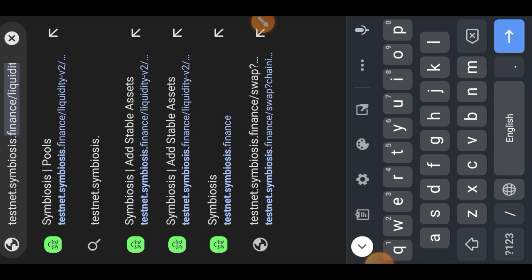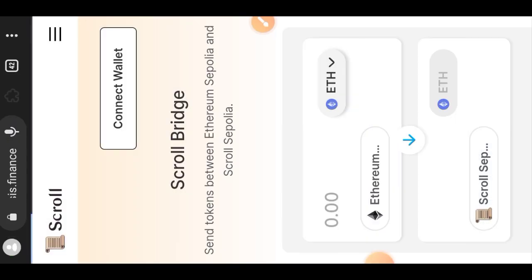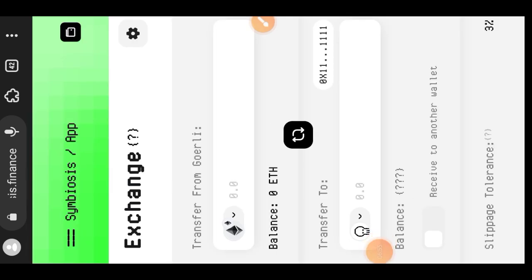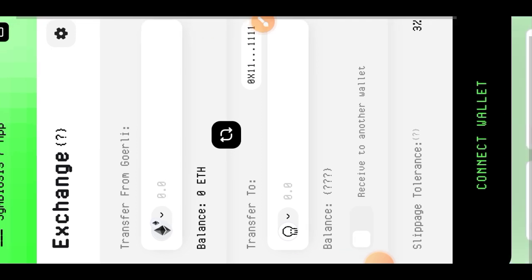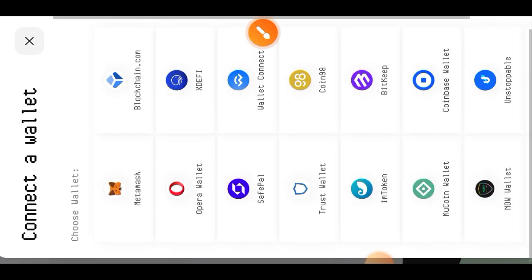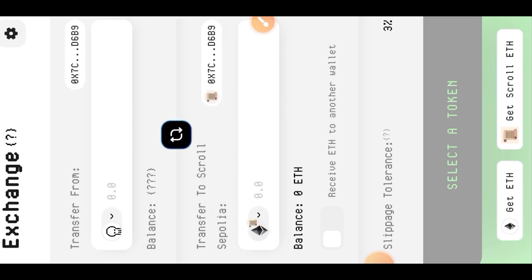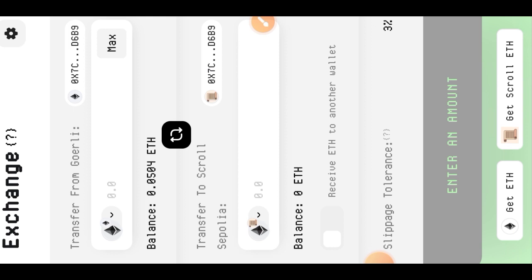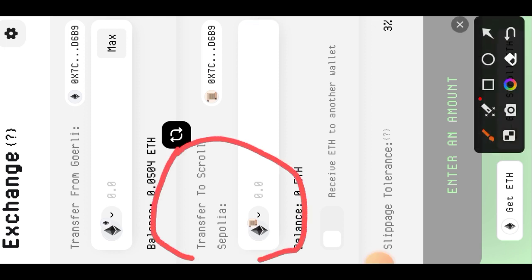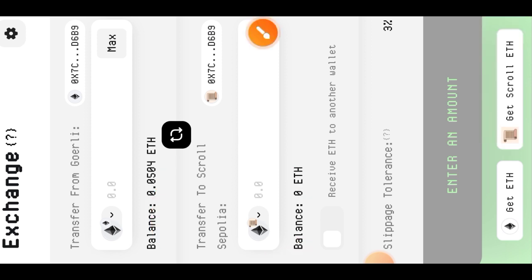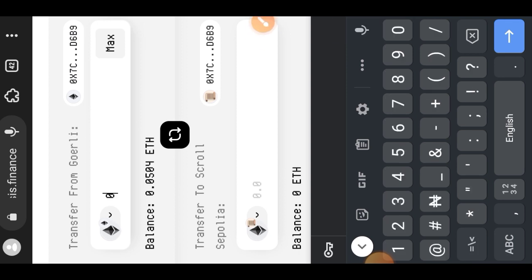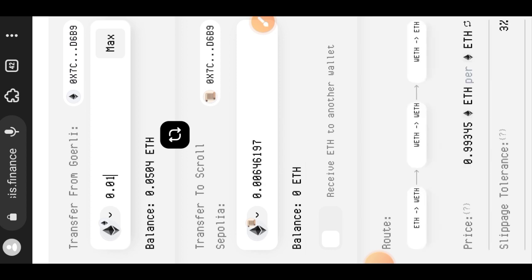Next I'll be visiting testnet.symbiosis.finance — the link will be in the comment section. Connect your wallet with MetaMask before doing anything. From the sender chain, I'm going to choose the network I want to transfer from. I selected Goerli as the sender chain and set Scroll Sepolia as the receiver chain, so we are interacting between Goerli and Sepolia.